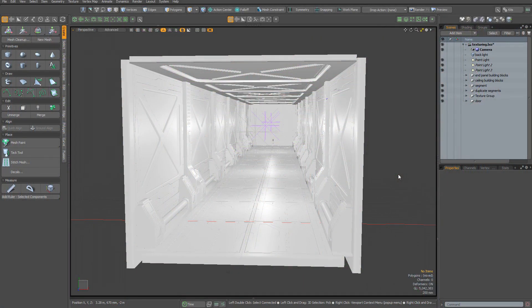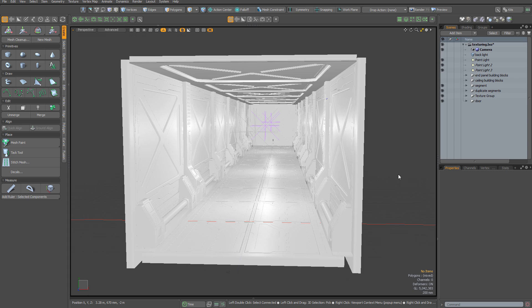Welcome to this tutorial where we're going to texture, light, and render this corridor. As you may be aware, the corridor was created in a previous tutorial using boolean modeling.